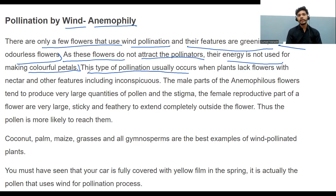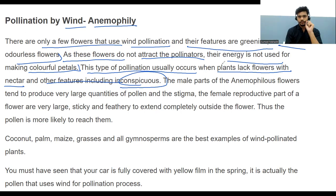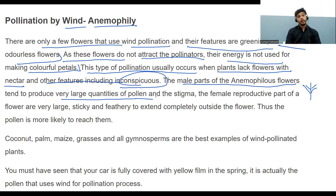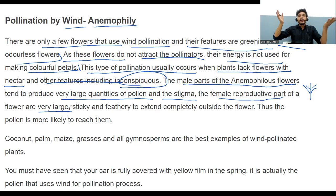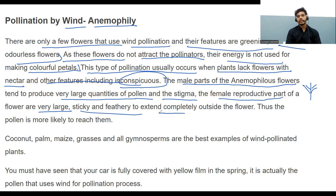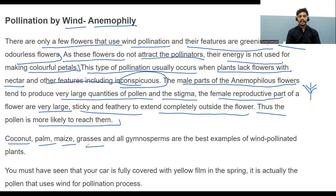Wind-pollinated flowers usually lack nectar and have inconspicuous flowers. The male parts of anemophilic flowers produce very large quantities of pollen grains. The stigma — the female part — is very large, sticky, and feathery to extend the chances of catching pollen, like a lottery. Coconut palm, maize, grasses, and gymnosperms are best examples. You may have seen your car covered with a yellow film in spring — that is wind-dispersed pollen.